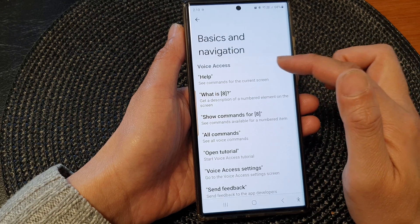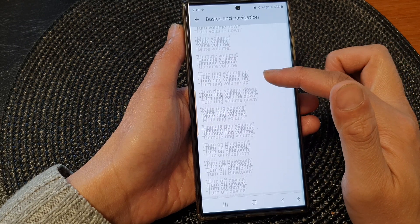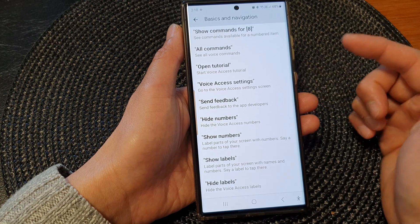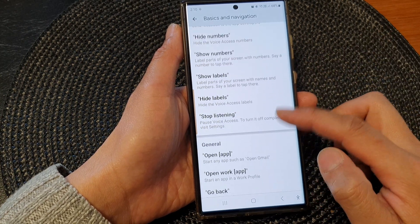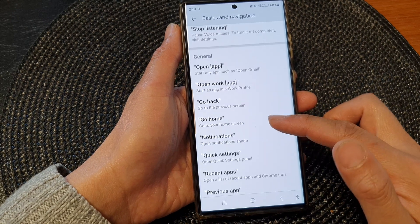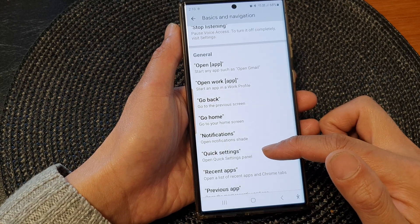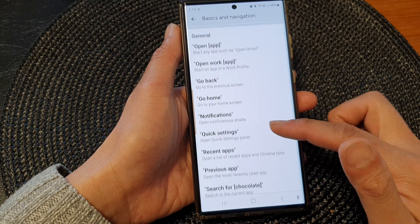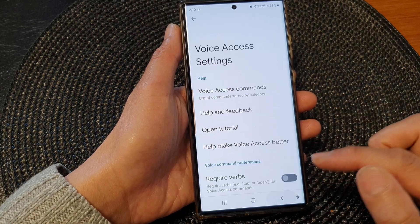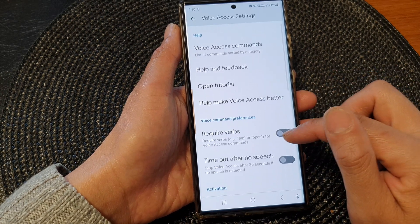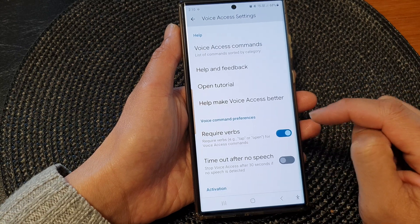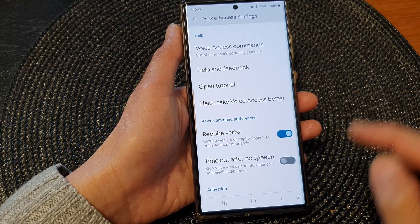You've got Basics and Navigation, so you can use commands such as make calls, open up certain things on your screen, show high labels, open apps, go back, open up notifications, quick settings, open up quick settings panel. So you can say 'quick settings' or 'open quick settings.' If you'd like to use a verb with it, you can turn on required verbs such as 'tap' or 'open' for voice access commands.